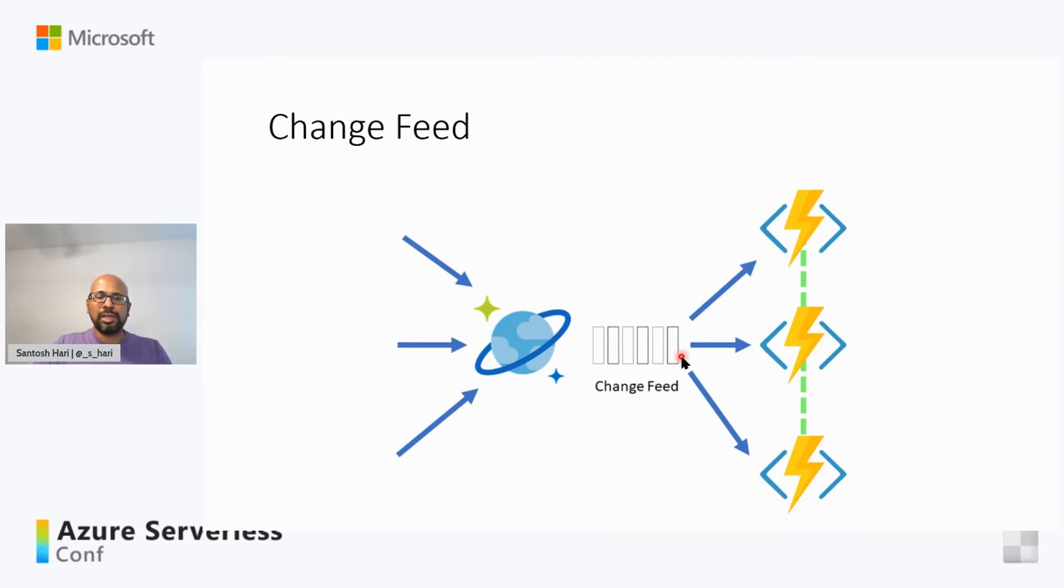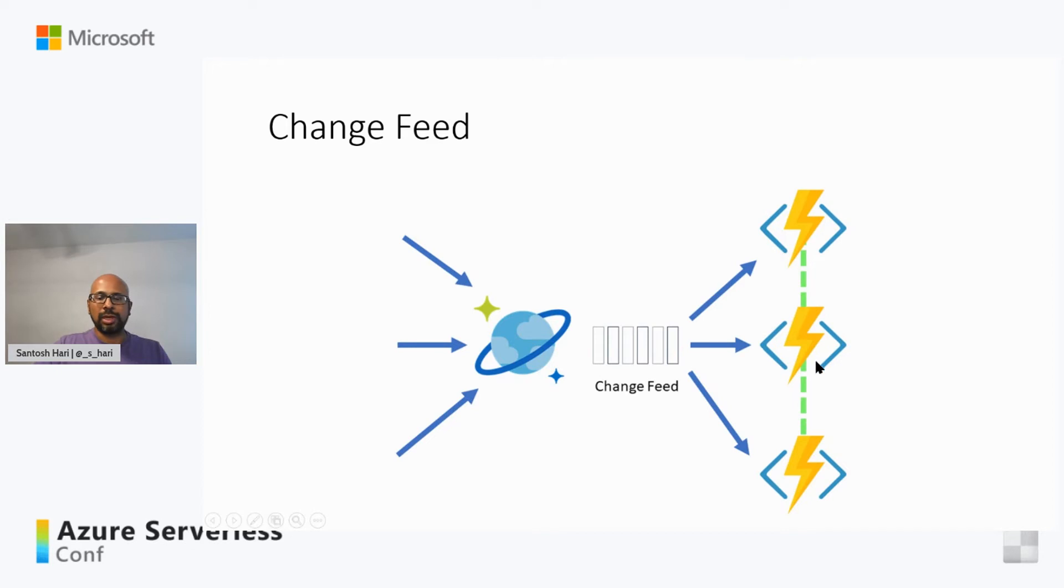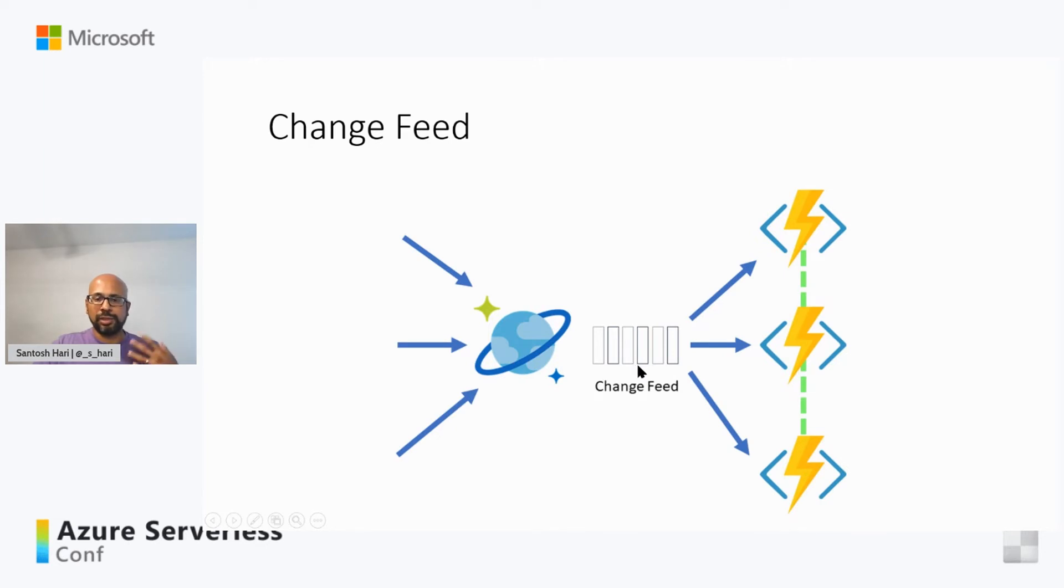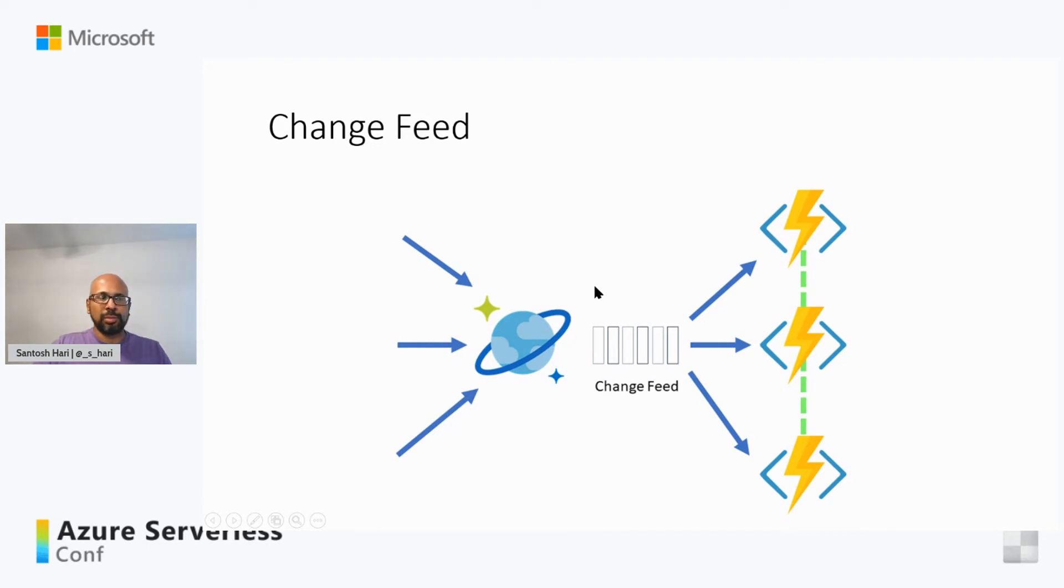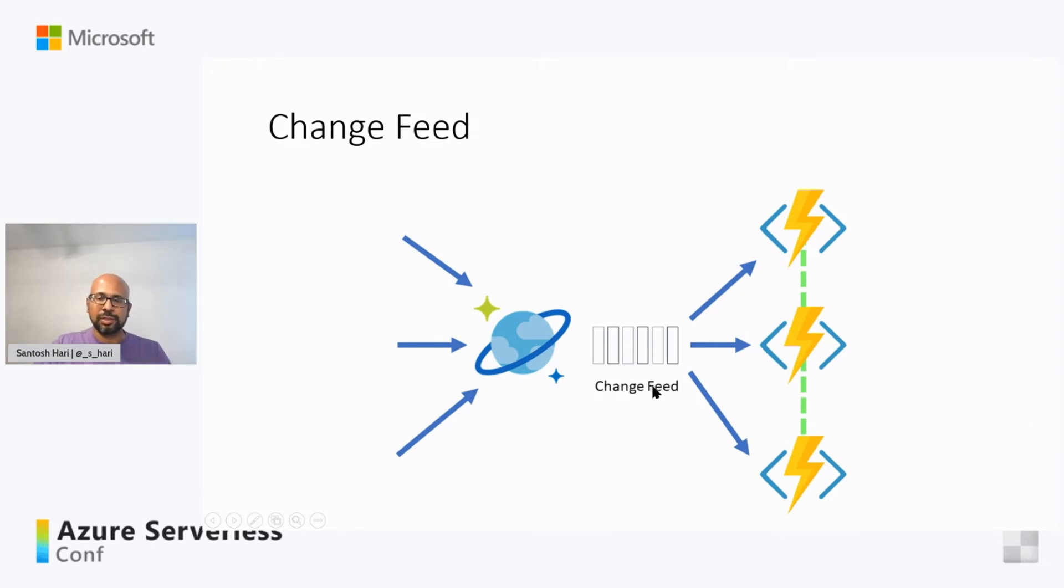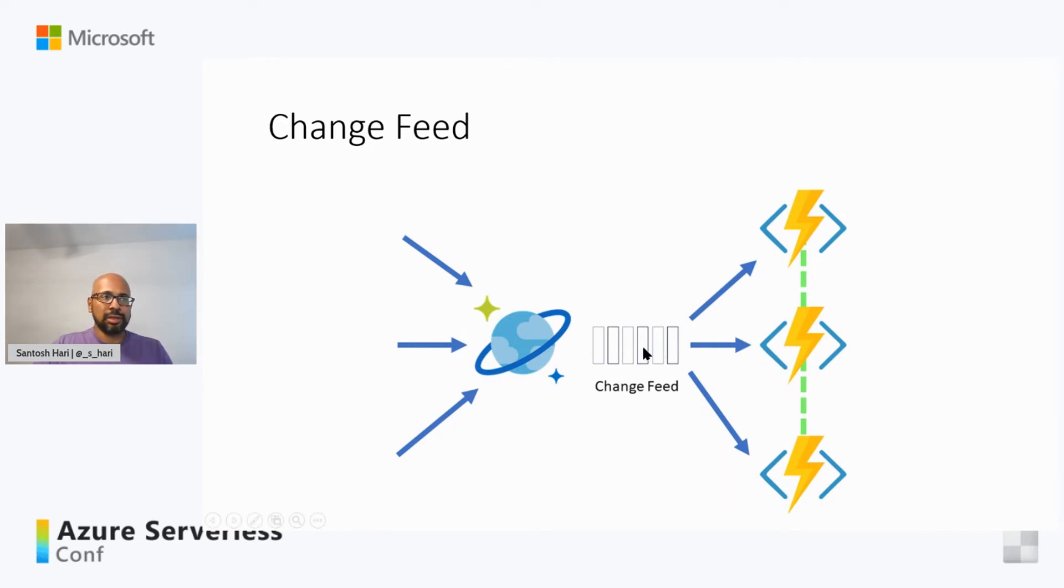So all of this means that the amount of glue code you write for one service to talk to another becomes really low. So this makes it really powerful. The collection being listened to is called the monitored collection, and you will see that we also have something called a lease collection that needs to be present in Cosmos DB, so that the Change Feed works. What is the lease collection used for? It's used to maintain the state of the Change Feed, keep track of the changes and other things related to the state of the Change Feed.